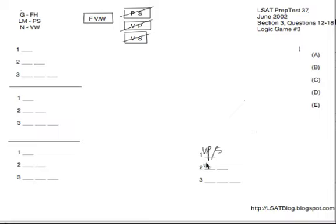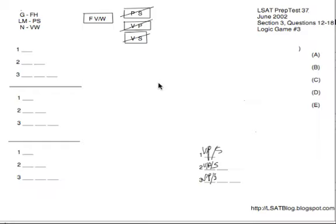So one of V, P, or S is on shelf one, one is on shelf two, and one is on shelf three — V, P, and S all spread among the three different shelves. We don't want to leave it that vague. I'm going to take one of those three variables and place it on each of the three different shelves in separate diagrams. The question is: which of V, P, and S should I pick?